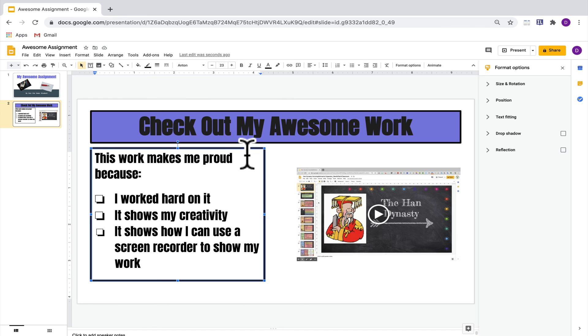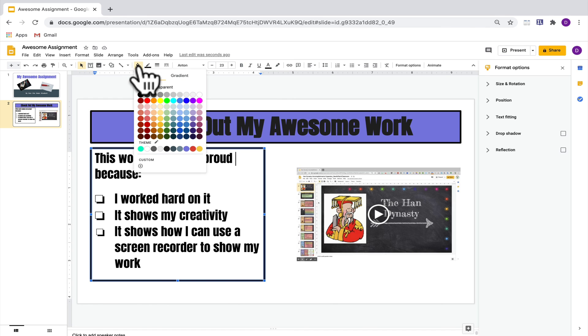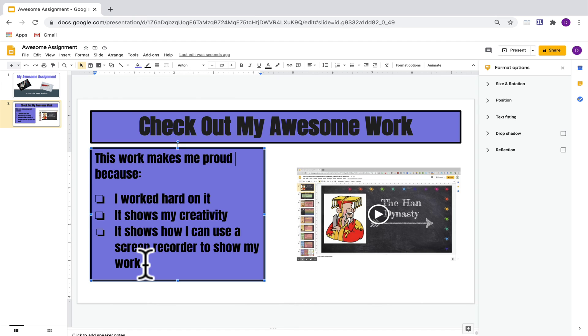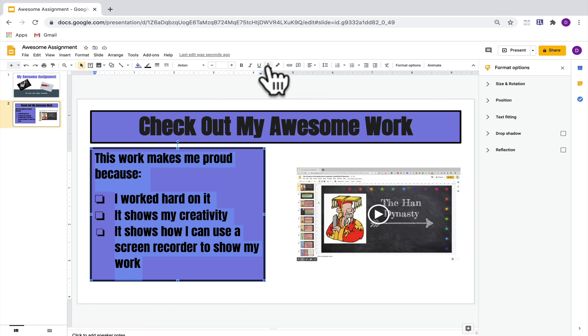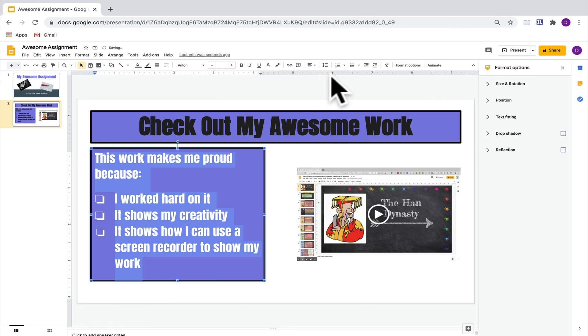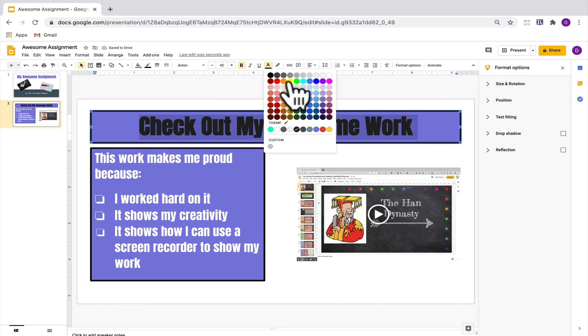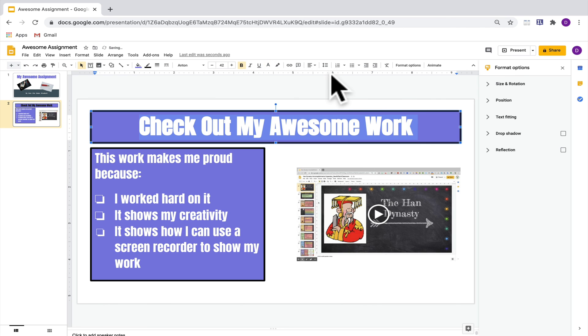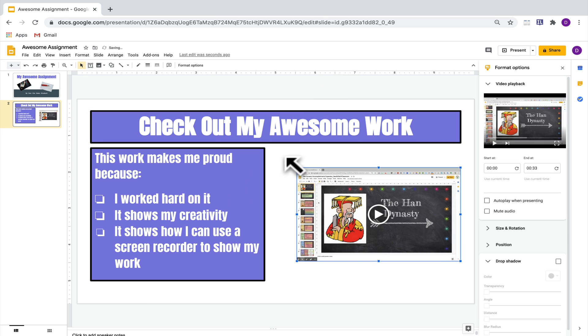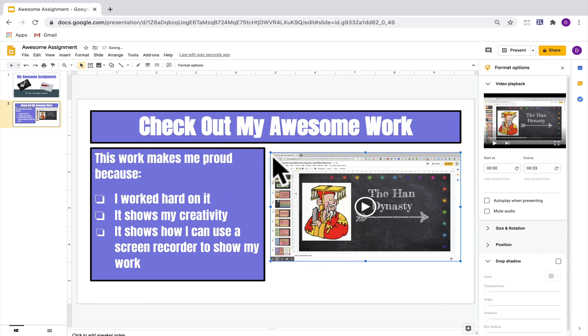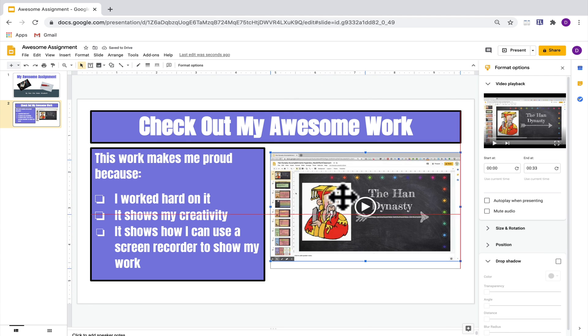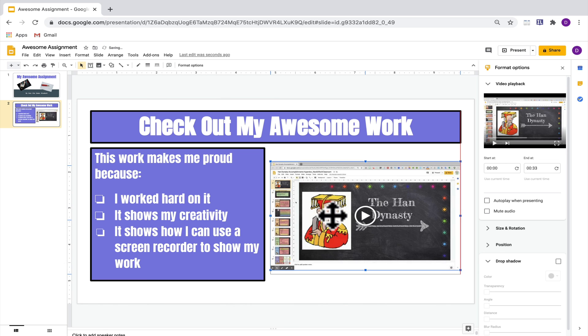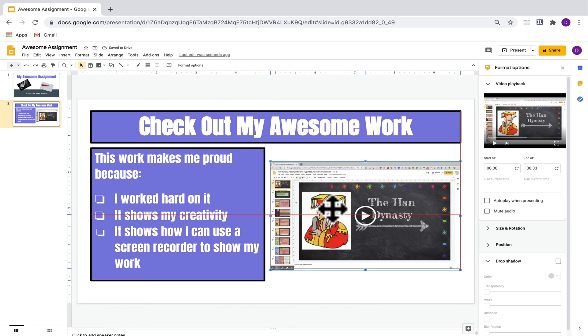You could also fill the other text box here by repeating that process. If you fill the background with a different color, you might also want to play around with the text color to see if another color might look better with the background color that you just used. One thing that I'm noticing here is that this video looks a little bit small so I'm just going to make it a little bit bigger and re-center align it so that it looks just a little bit better.